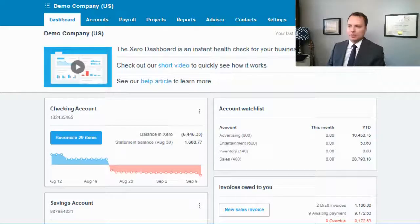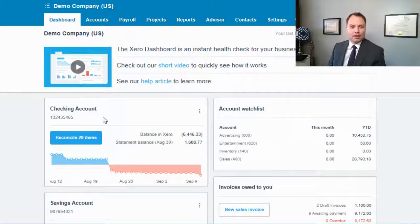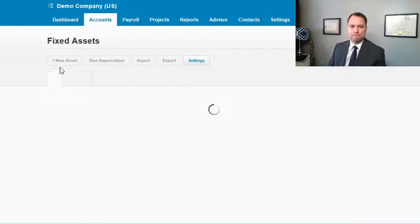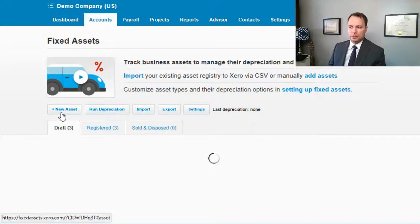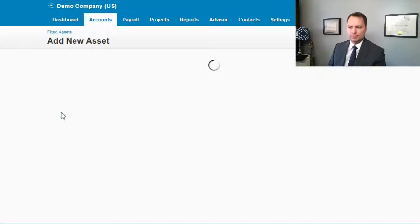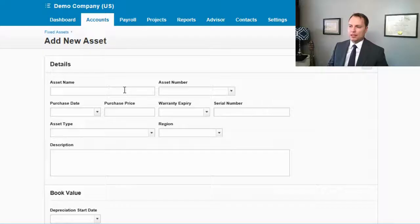Go to your fixed asset dashboard in your Xero company, and from there click on 'Add a new asset' up in the corner. Click 'New Asset' and then fill out everything here. You want to make sure you fill out as much information as possible.